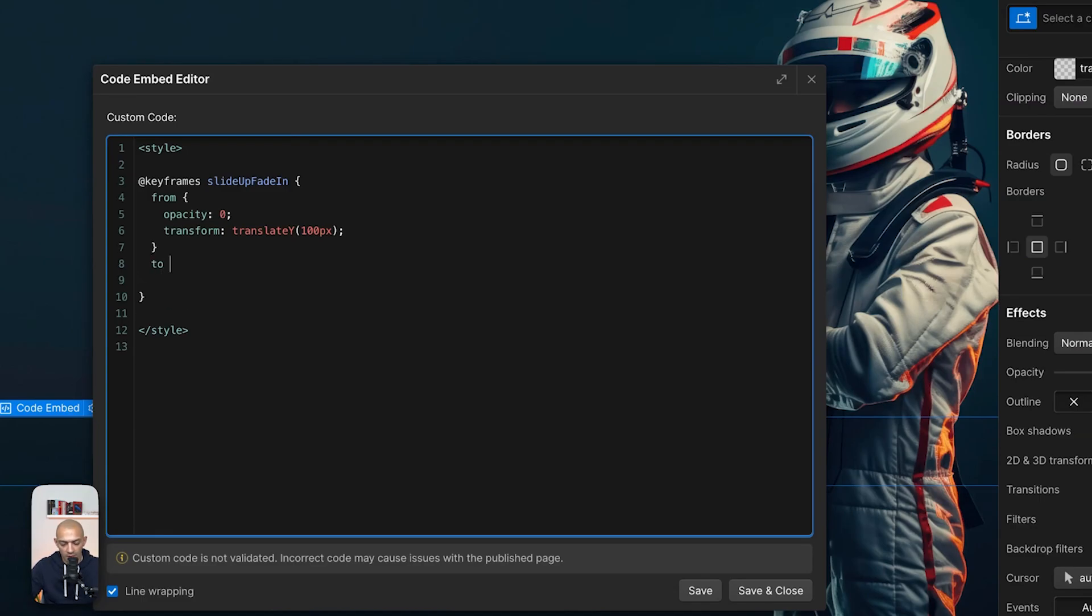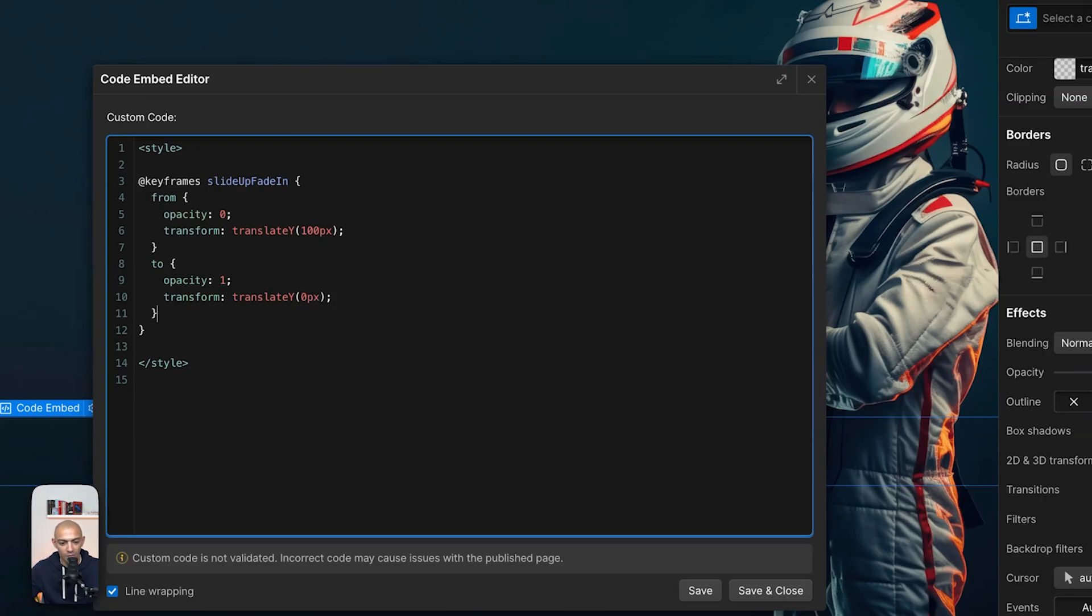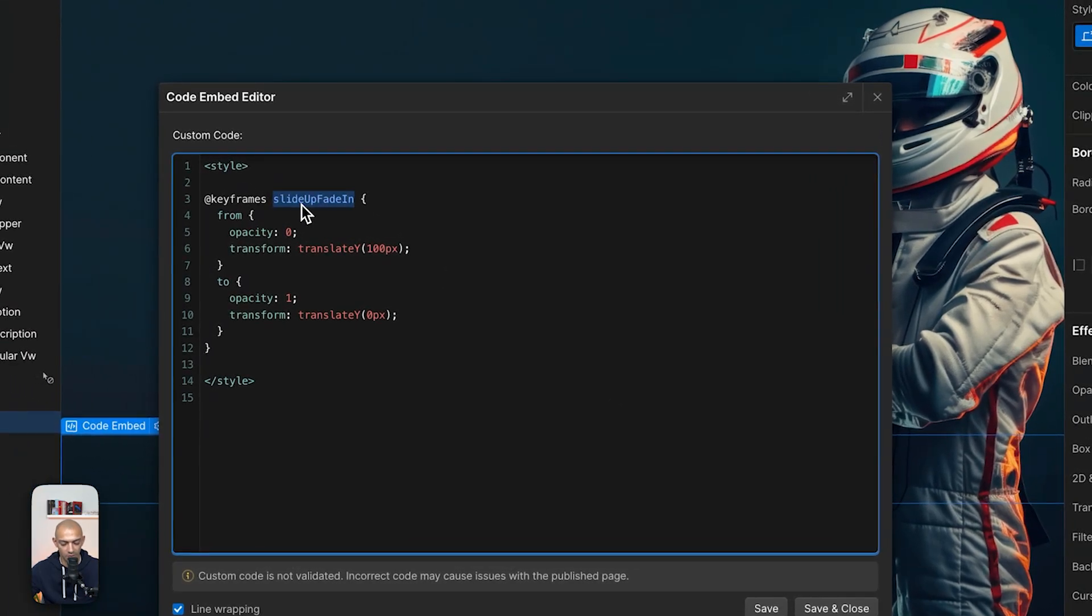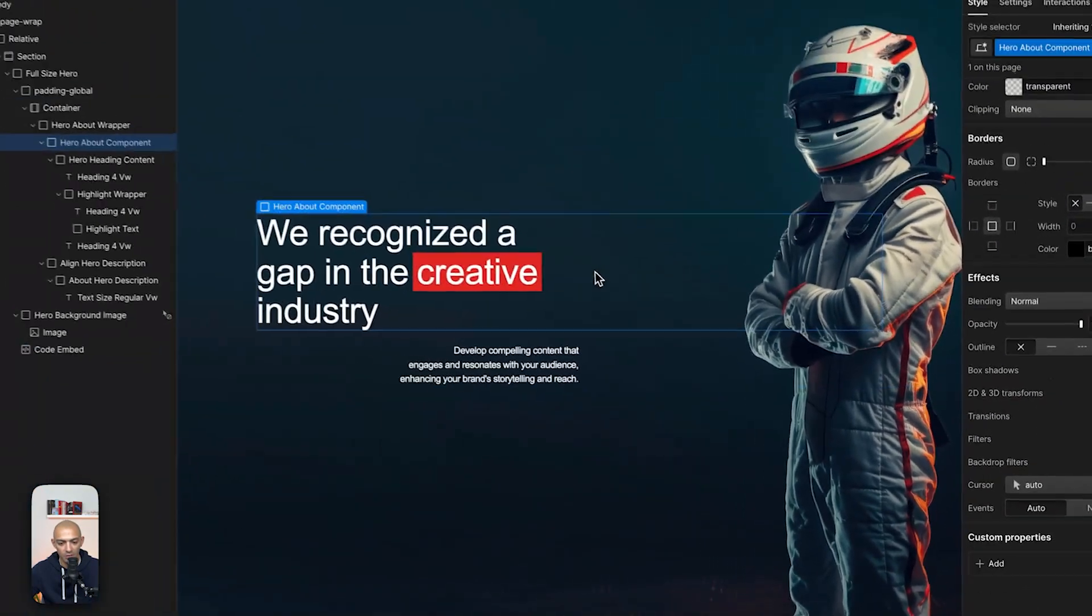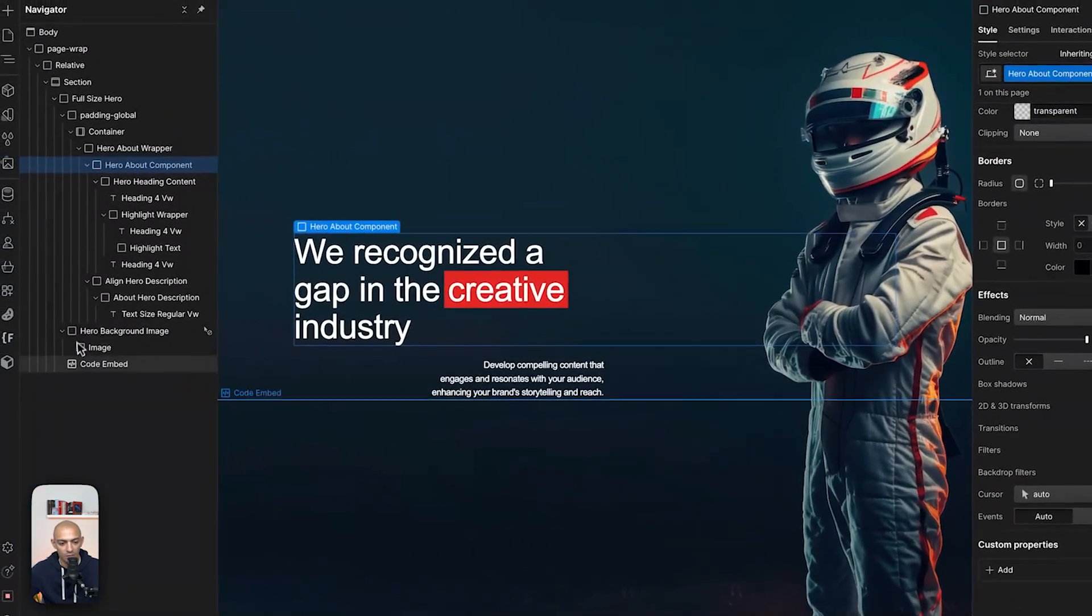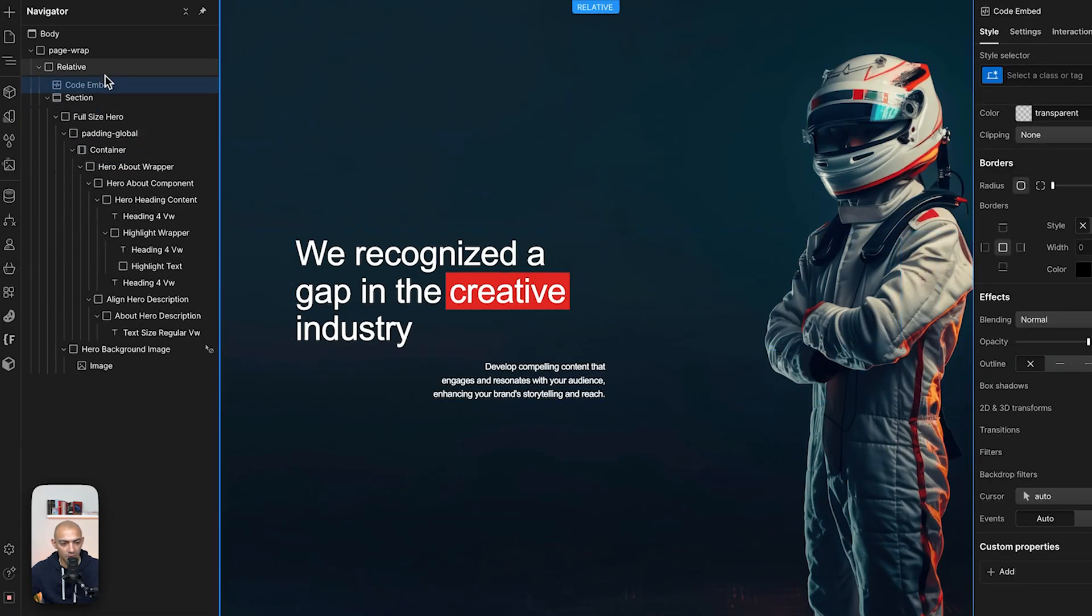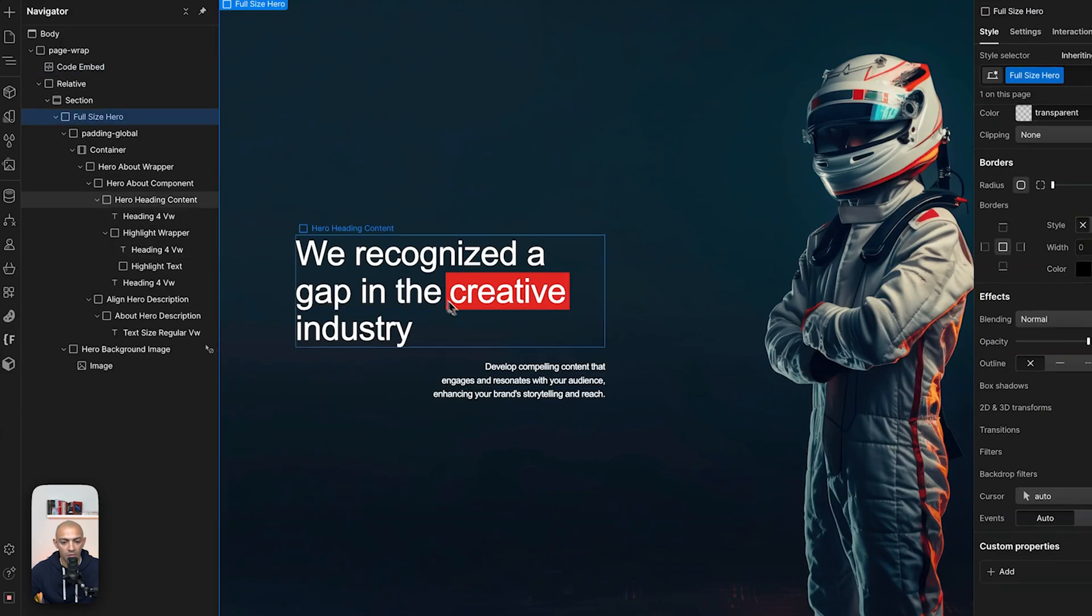And then we're going to set the to state. And then the to state we're going to get it back to opacity one, and then transform translate Y, and this will be zero pixels. All right, so we have our keyframe set up and it's called slide up fade. Now let's copy this name. Let's save and close. And of course, this code embed can be anywhere on the page. Perhaps if you have the page code element, you can add this inside.